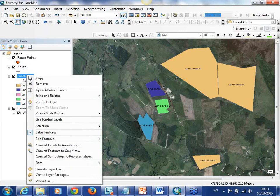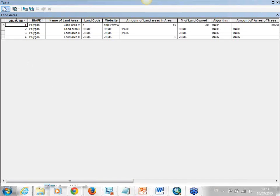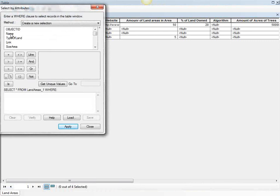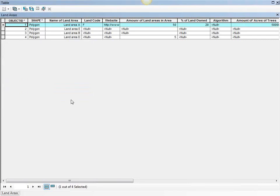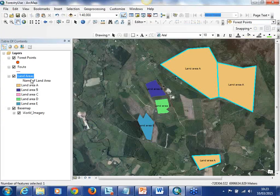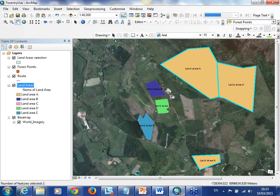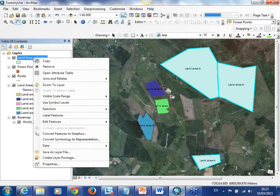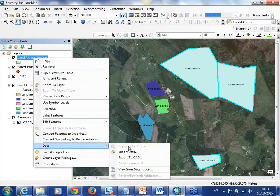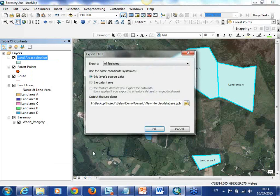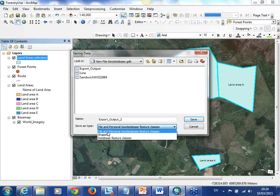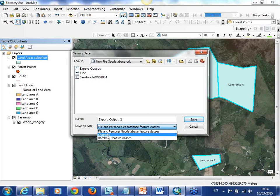If you want to send one of these areas to one particular owner of this land, you can go into your attribute table and use different tools like Select by Attributes. You can go in by name equals, say, Land Area A and click Apply. Once it is selected you can go into the layer and create a layer from selected features. You can then export that data to the owner so they can view it - you can export to a variety of different map formats such as feature classes or shapefiles which they can upload to a mapping system.